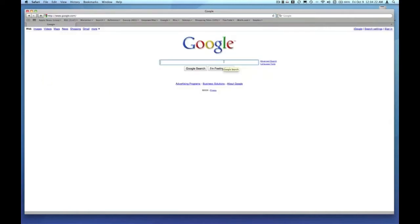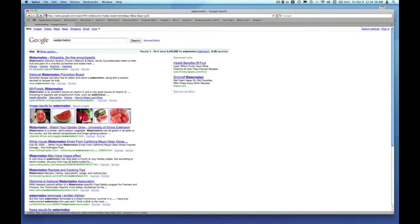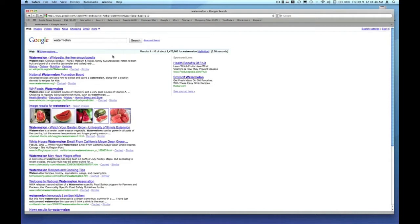From the Google homepage, I'm going to enter a search term into the search field. We're going to look for a picture of a watermelon for our demonstration. Typing your search term into the Google search field and clicking on search or hitting the enter key brings you to Google's index.